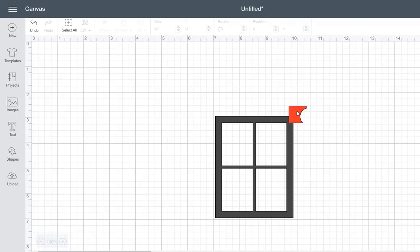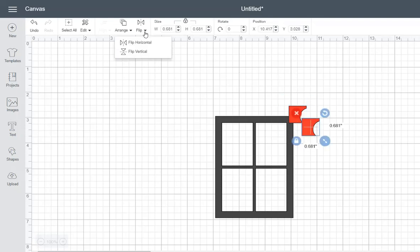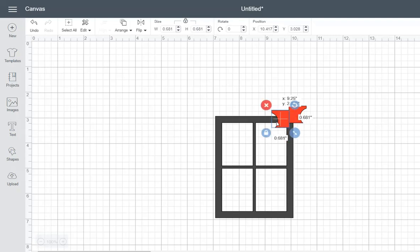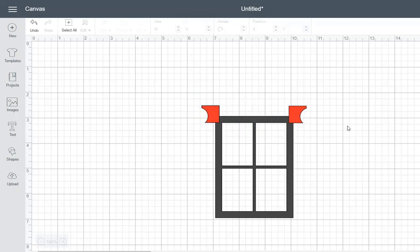And that looks pretty good. And what I want to do is duplicate it. And I want to flip it horizontally. And I want to move it over here. So that's going to be the top.